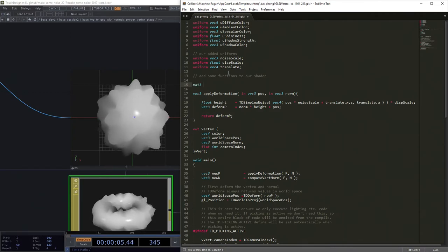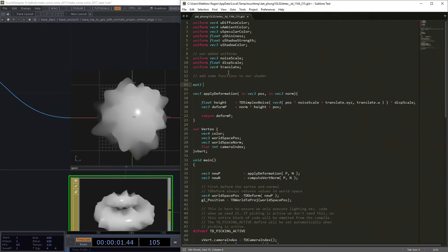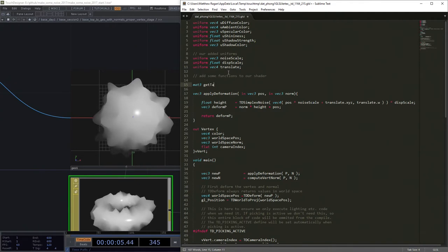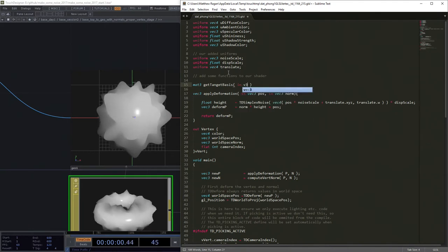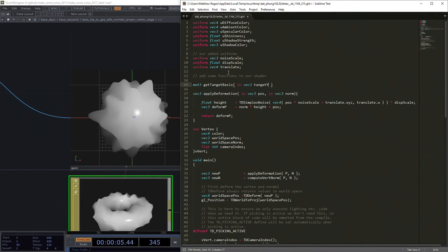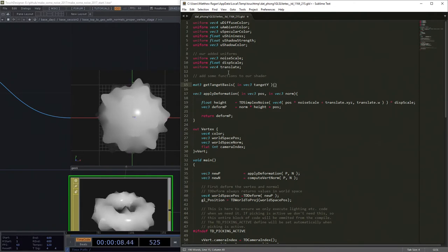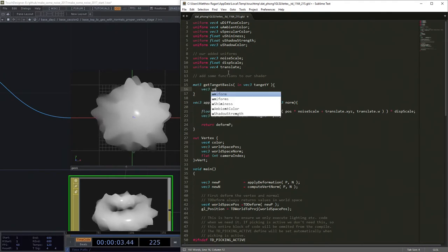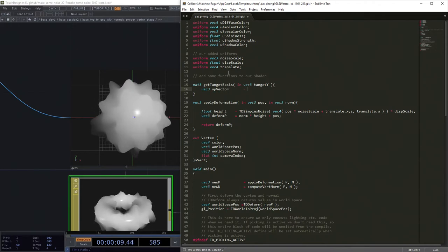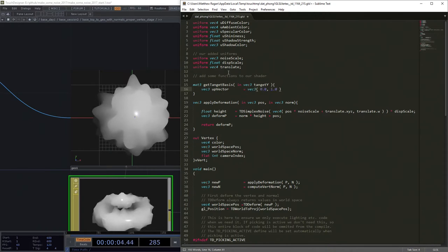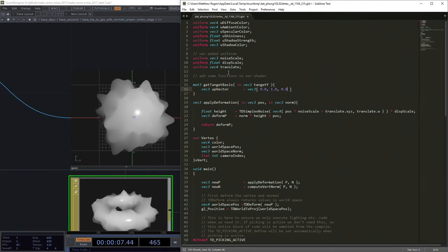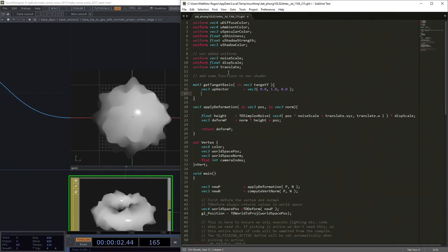So we're going to make a mat3. What we're going to get out of this is a matrix and we're going to call this get_tangent_basis. This is going to take a vec3 that's the tangent_y. We're going to need a vec3 here, it's our up vector. And we're just going to hard code this for right now. We're going to treat y as up. But of course you could treat this as a variable that you're going to pass in here instead if you want to be able to change this on the fly.